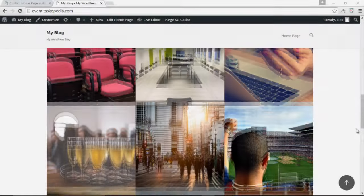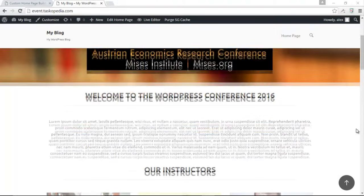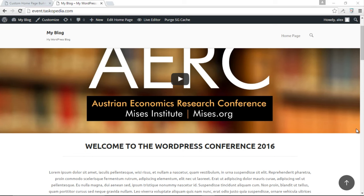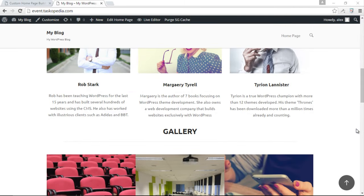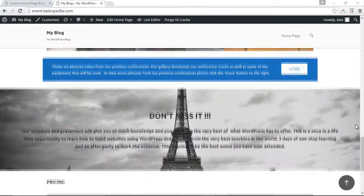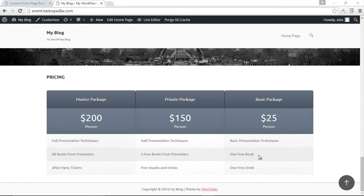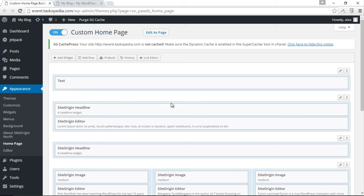The next thing we're going to do is add some testimonials from previous attendees of our WordPress conference. This is a very common feature on websites for conferences and events — people telling you how wonderful it was and why you should attend. We're going to add a row with testimonials from four people. Let's come to the back end. I'd like the format to be like the one we already have — a SiteOrigin Headline, then a testimonials widget just beneath it.